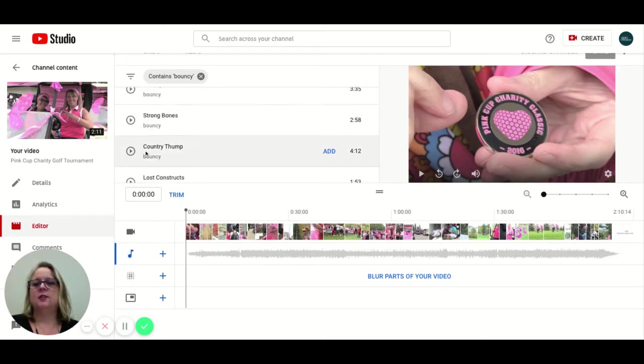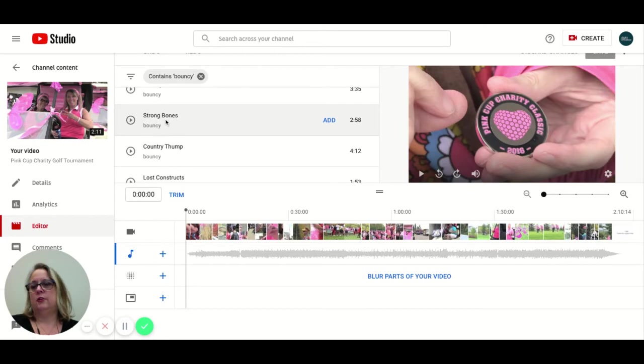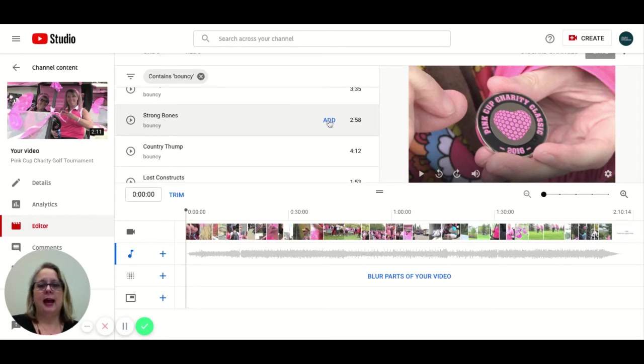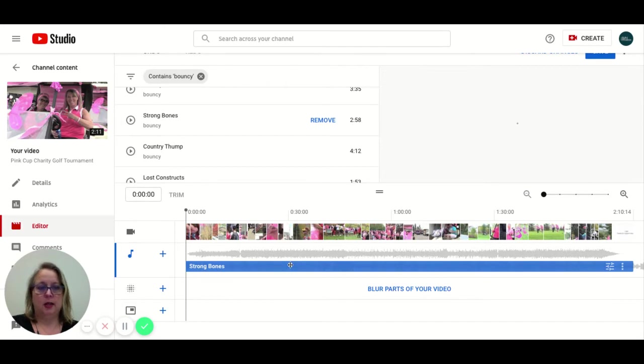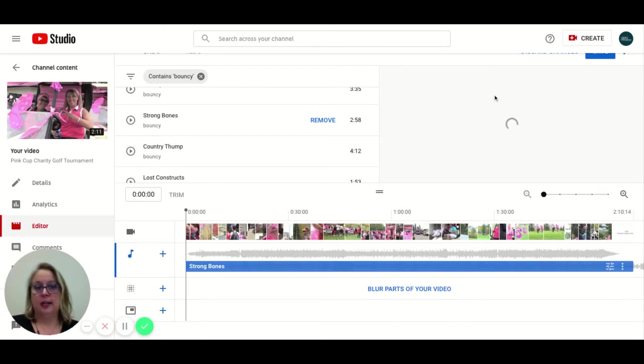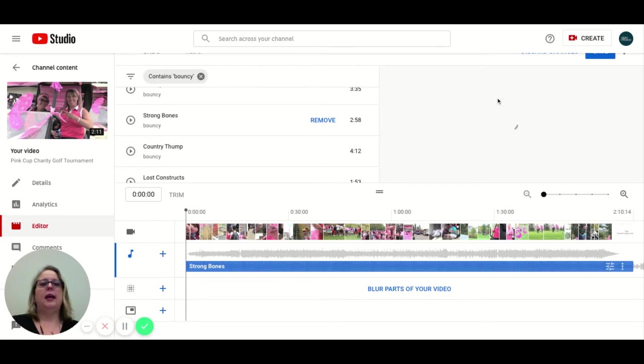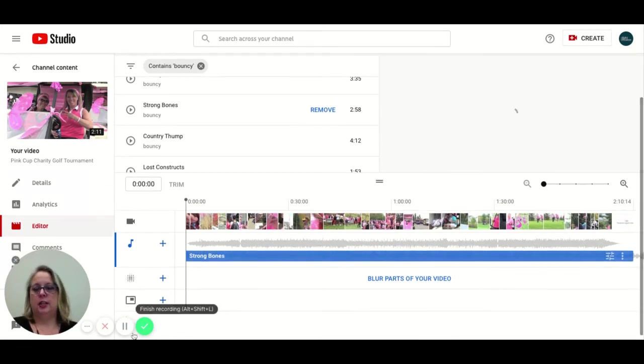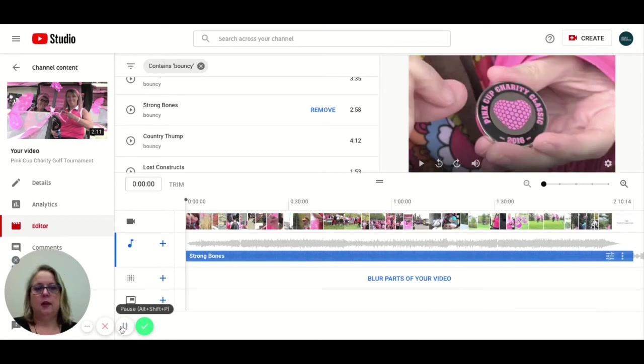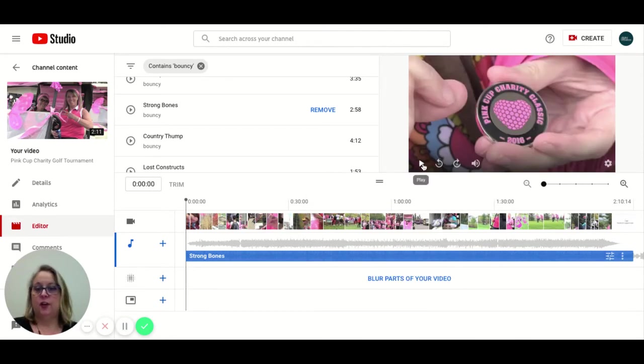Okay, so this is the song that I want to use. It's called Strong Bones. And I'm just going to click add, it's going to drop it into the audio timeline here. And then YouTube is going to do some rendering here so that we can preview before we commit to our changes. So now that it's loaded, I'm going to play this for you so you can hear what it sounds like.